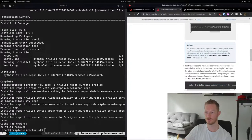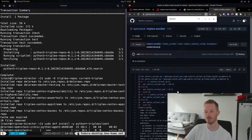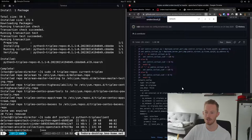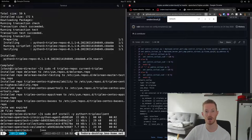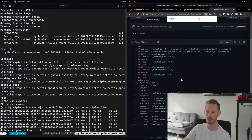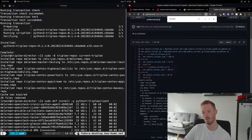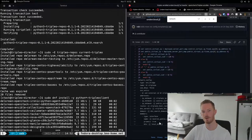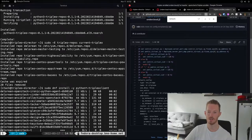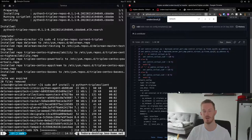Now we install the Python Triple-O client. While that installs, let's talk about how we'll configure the network. We're going to use the default Jinja2 file for the undercloud network, and I'll show you how to identify which file it uses and how to override it using environment files during the undercloud install process. We'll keep the defaults and add an OVS bond with our other two interfaces.